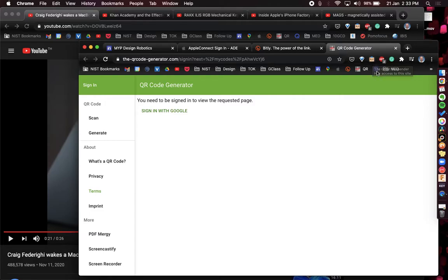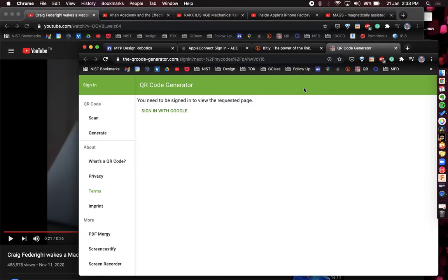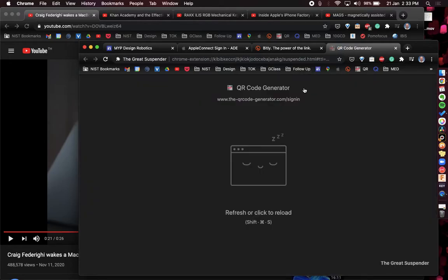So if I have a tab open and I click on the Great Suspender, I can say suspend this tab now. And actually what it does is it stops this tab from being active. So it takes up way less of my computer's power.